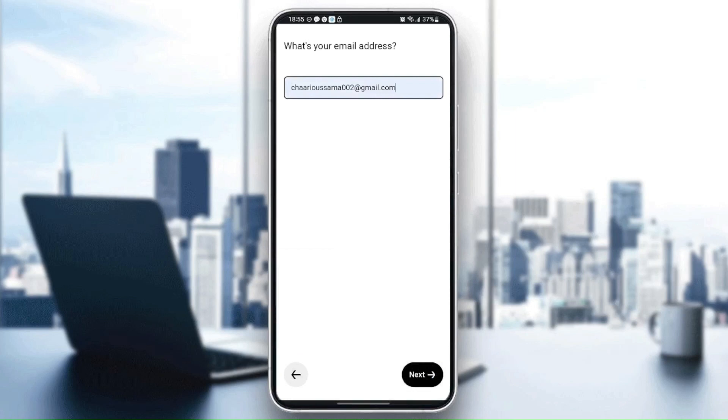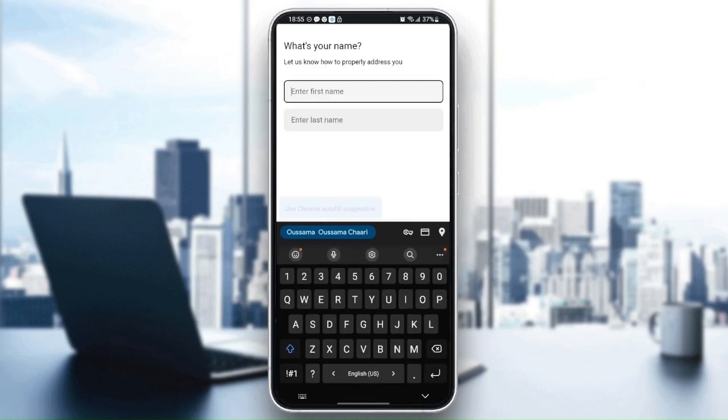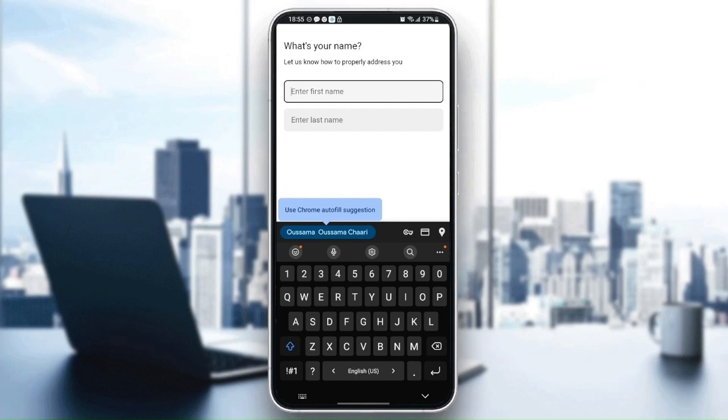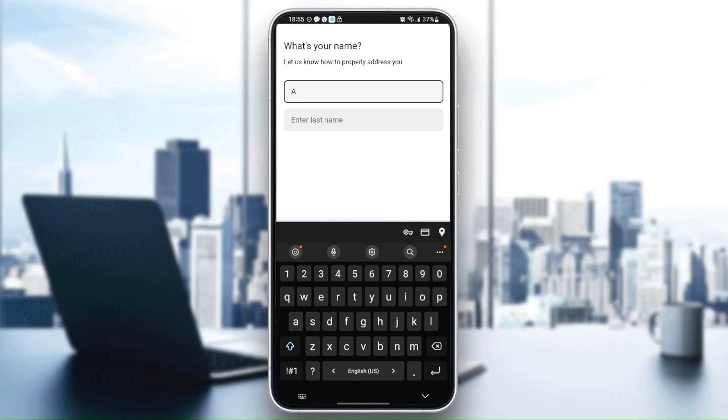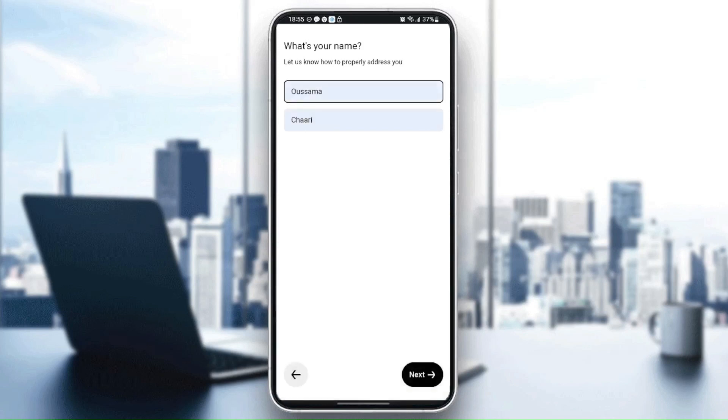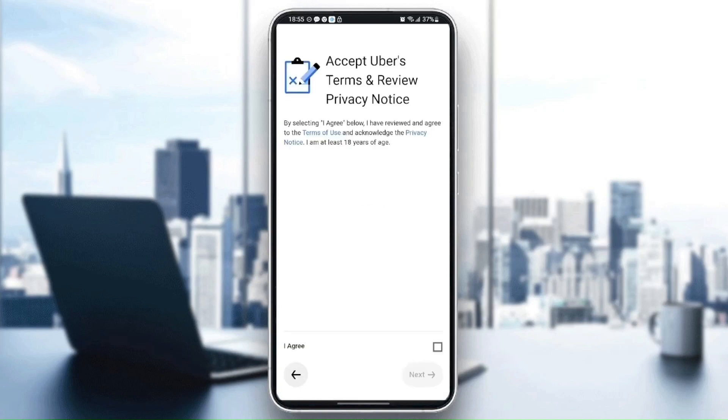Click on next. They're going to ask you to enter your first name and your last name, so I'm going to enter this name. Then click on next and click on agree.